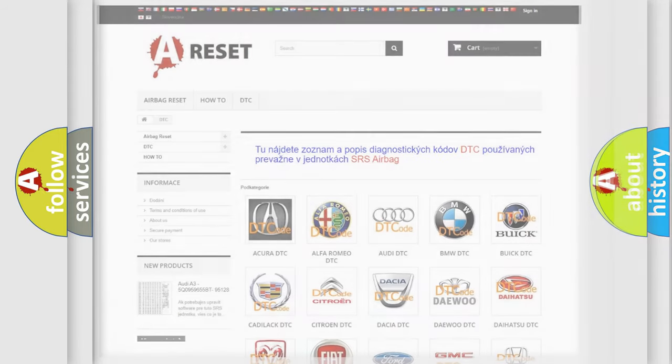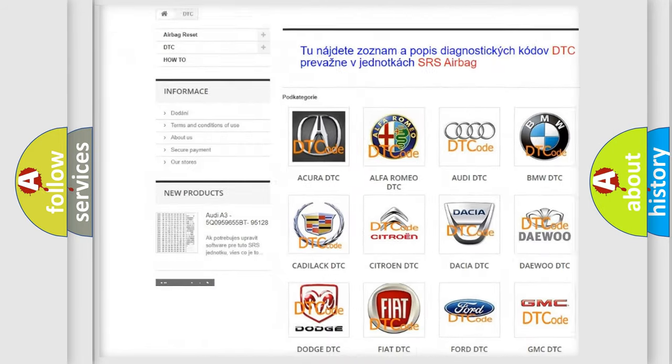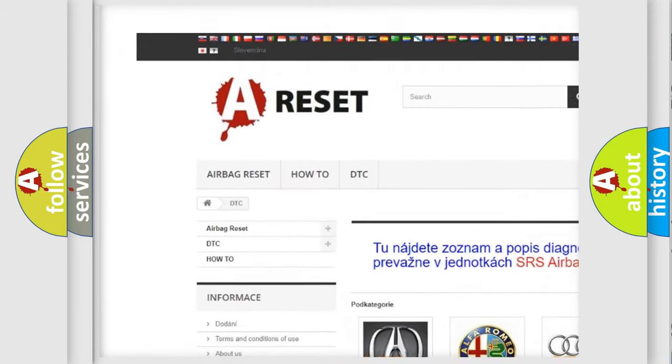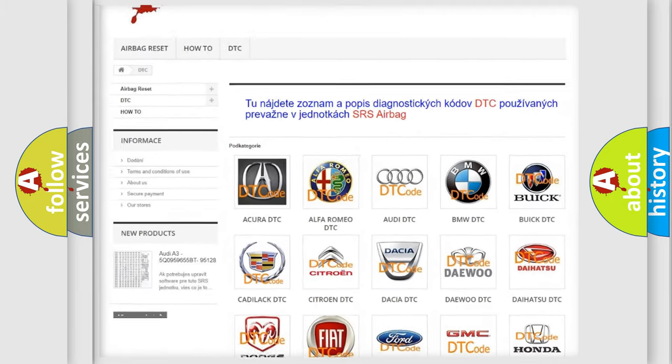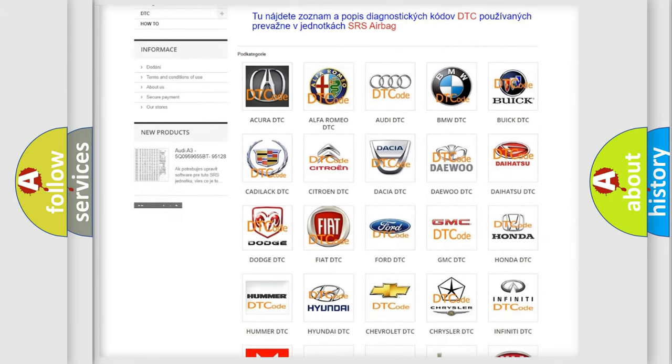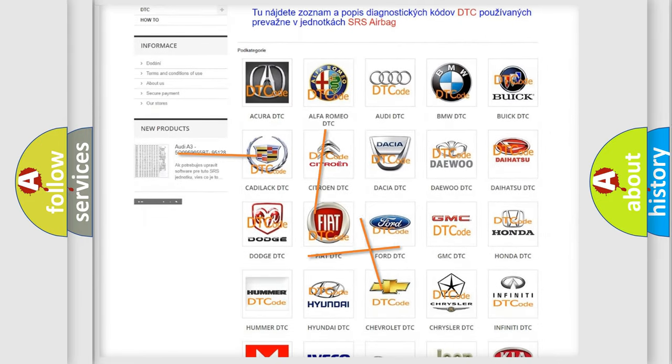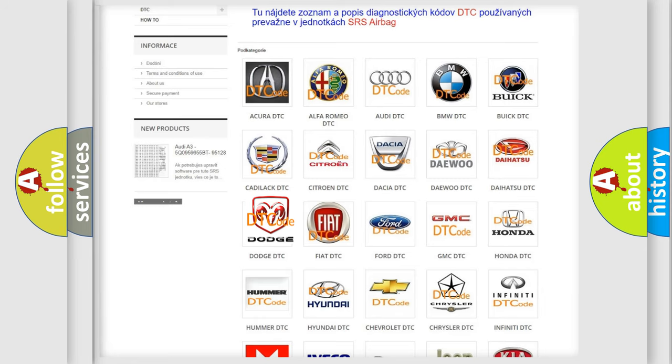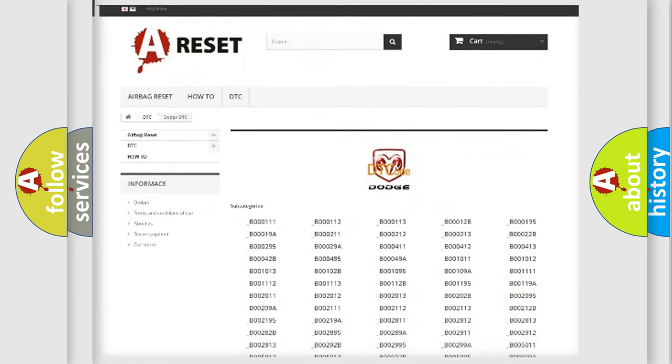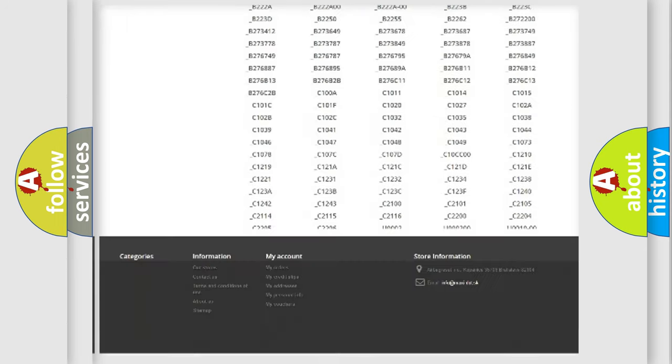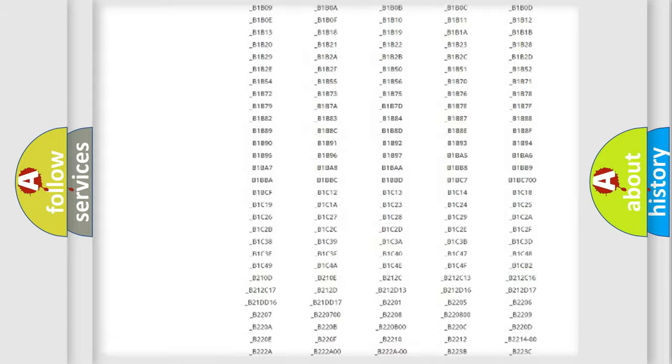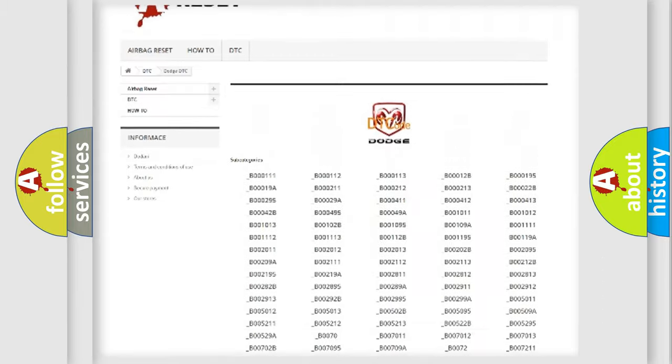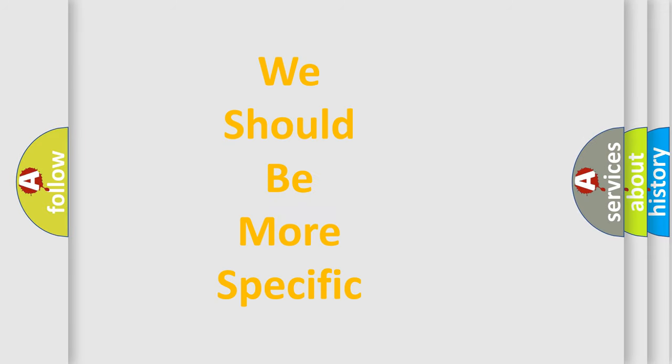Our website airbagreset.sk produces useful videos for you. You do not have to go through the OBD2 protocol anymore to know how to troubleshoot any car breakdown. You will find all the diagnostic codes that can be diagnosed in Dodge vehicles, and also many other useful things. The following demonstration will help you look into the world of software for car control units.